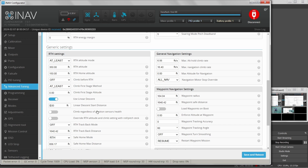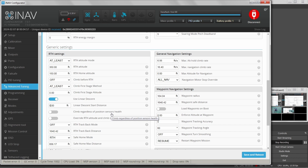Climb regardless of position sensors health — I don't like to touch that setting. Basically it tells the flight controller to try to climb regardless of whether your position sensors are telling you exactly where you actually are.